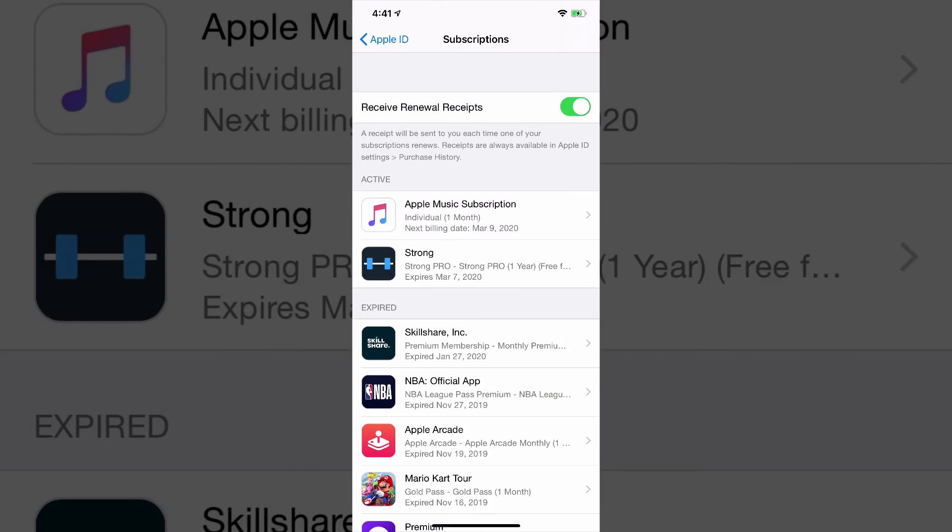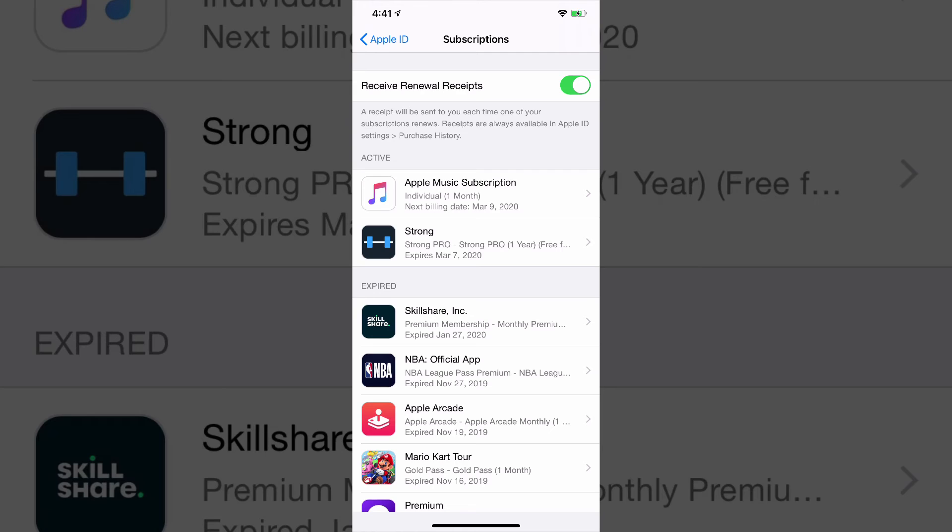Now, another pro tip is if we go back here, you can see that you can receive renewal receipts. This means that a receipt will be sent to you each time one of your subs renews.